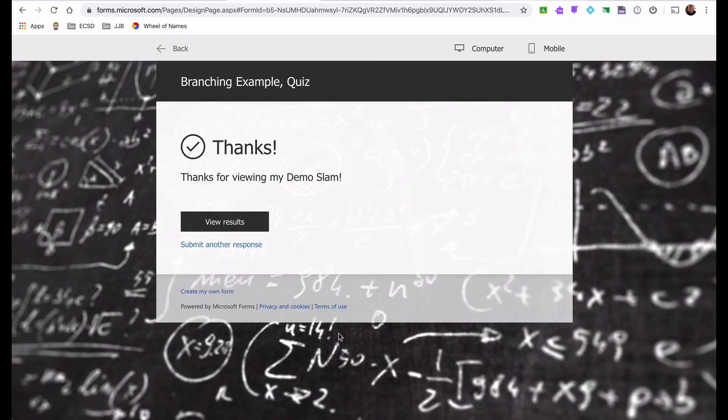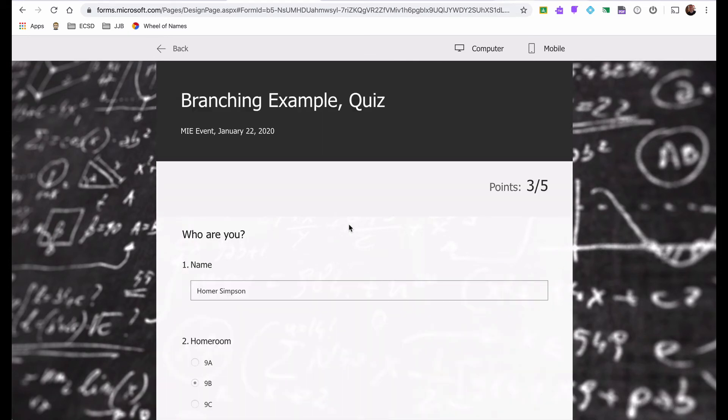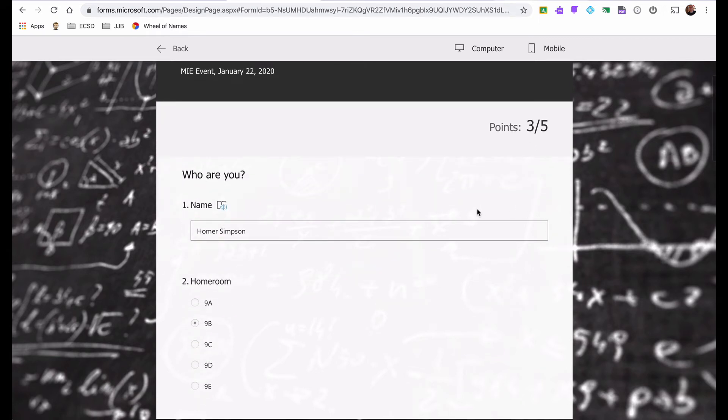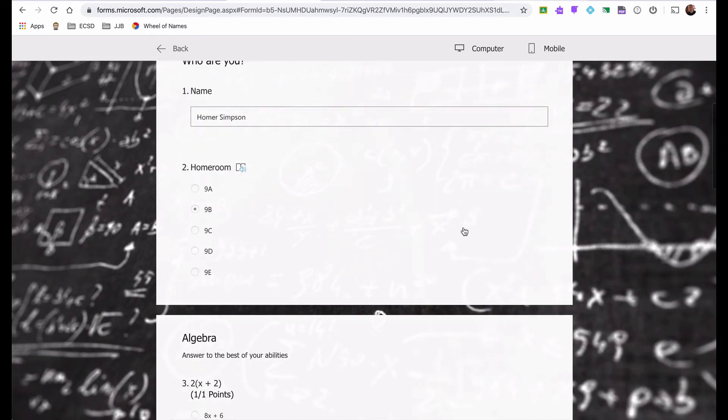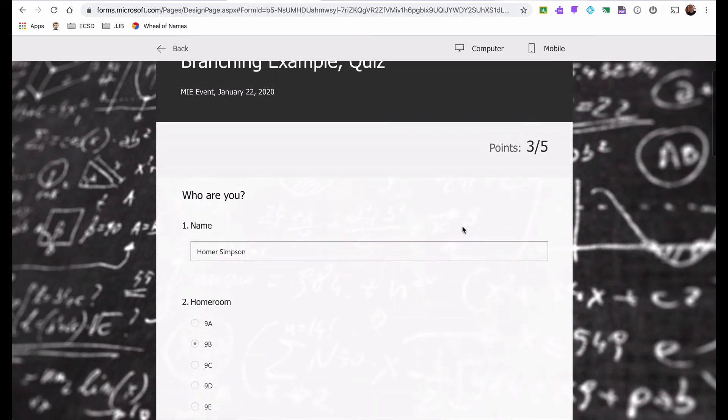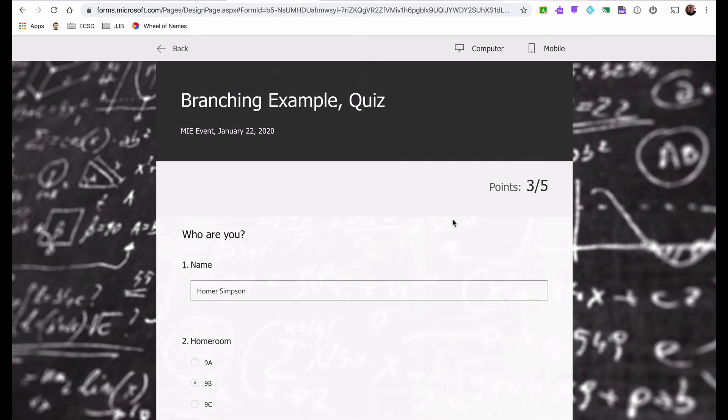Once I submit it, I will see my results. Thanks for viewing my demo slam, my view of my results. I wrote six. I answered three questions correctly. So that's how we do that.